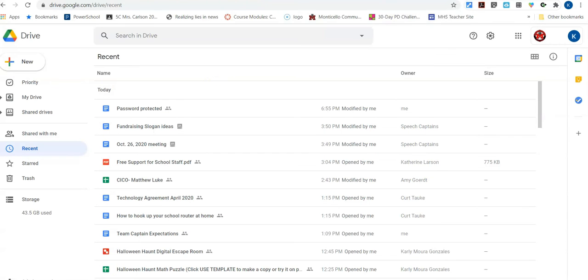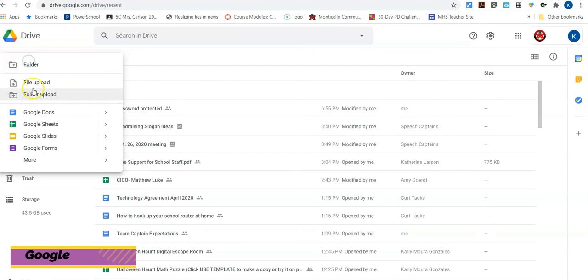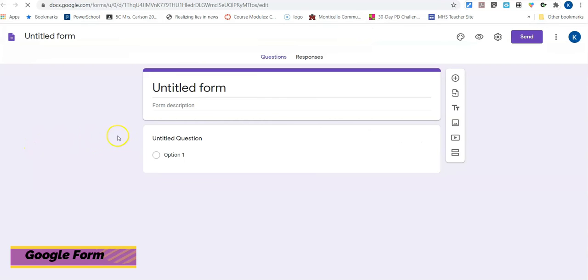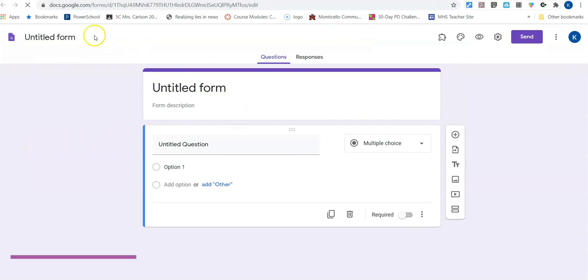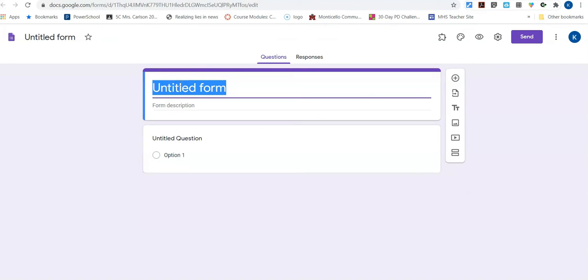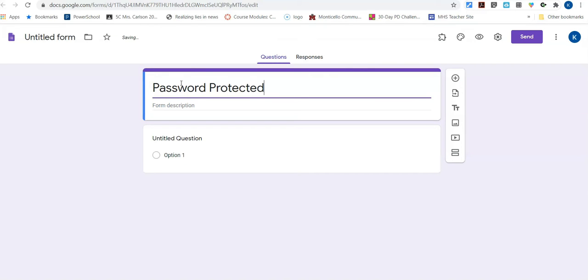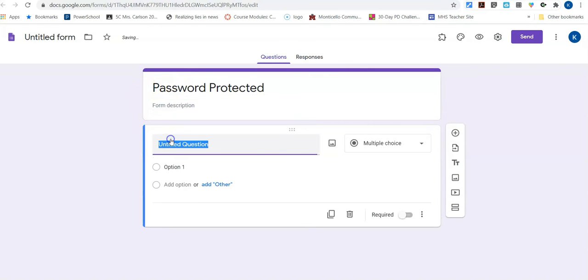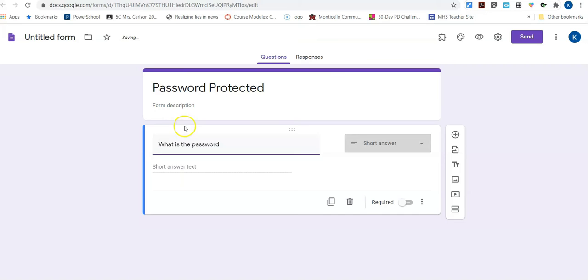Once I have that done, I'm going to go over and I'm going to create a Google Form. So I go to my Google Forms and I'm going to give it a title of password protected and then I'm going to have one question and it's going to be what is the password? It's going to turn it into a short answer.